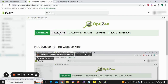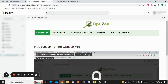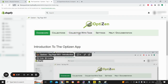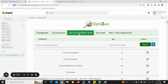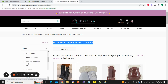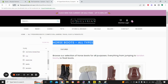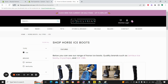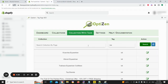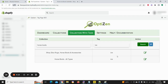In the OptiZen app we have a section for collections where you can add content below the product on collection pages, but the main feature I want to show in this video is 'Collection with Tags.' Going to that section, for this example we'll go to the ice boots tag page — the tag is 'ice' and the collection is 'horse boots.' We search for 'ice' and 'horse boots,' click search, and here we've got our collection with its tag. We click Edit.